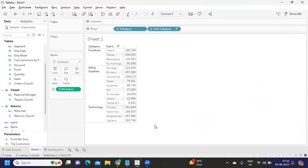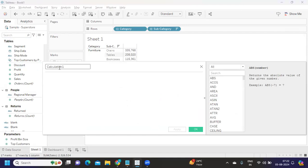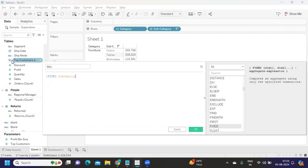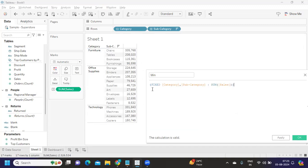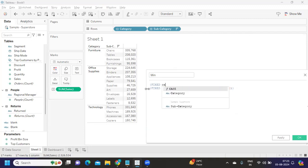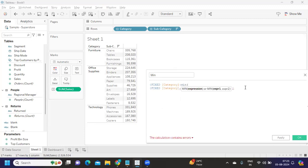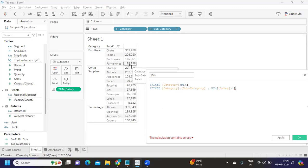I'm taking the granularity at category and subcategory level. The first step is to find the minimum value. I'm writing a calculation — first an LOD expression to get my sales at category and subcategory level using FIXED, then sum of sales. On top of this, the values are fixed at category and subcategory. When I apply FIXED at category, I take the minimum of all those values — so out of four values the minimum is 95.